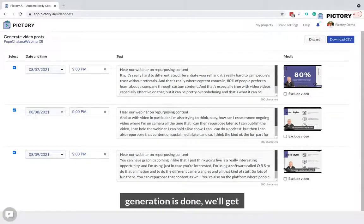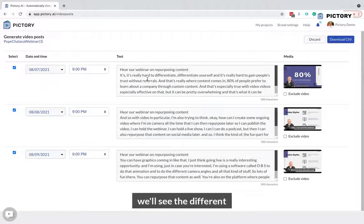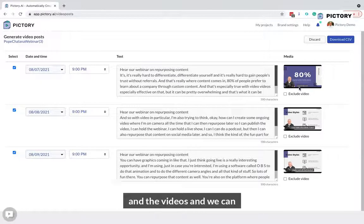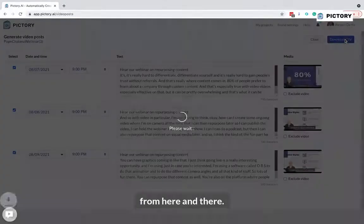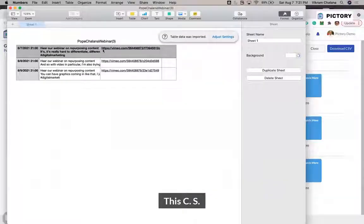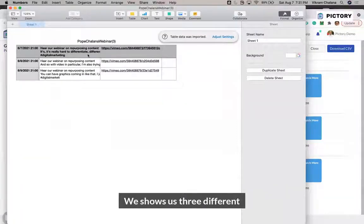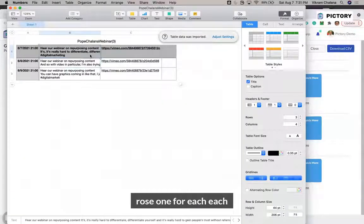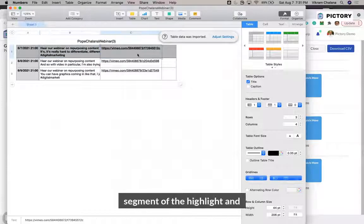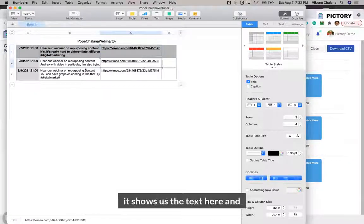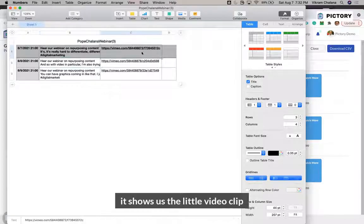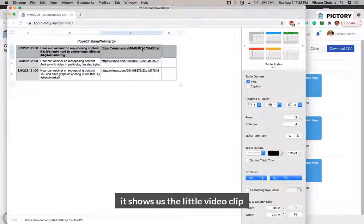It's going to take a few minutes to generate and let me download it. Once the spreadsheet generation is done, we'll get something like this, where we'll see the different elements with the transcript and the videos, and we can just download the CSV from here. This CSV shows us three different rows, one for each segment of the highlight, showing the text and the little video clip.